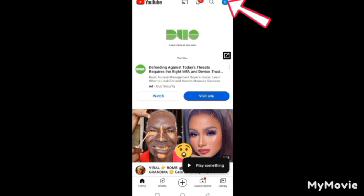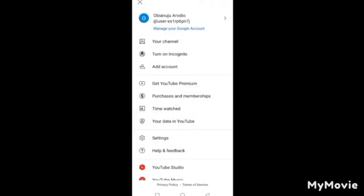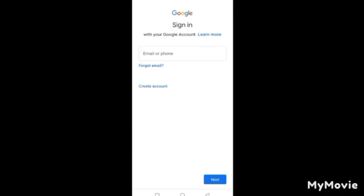When you open the YouTube app, you'll see a profile picture icon at the top right corner. Tap on it. Now, my screen will look different from yours because I'm already signed in — but if you are a first-timer, it will bring up a sign-in page. This is how that page will look.